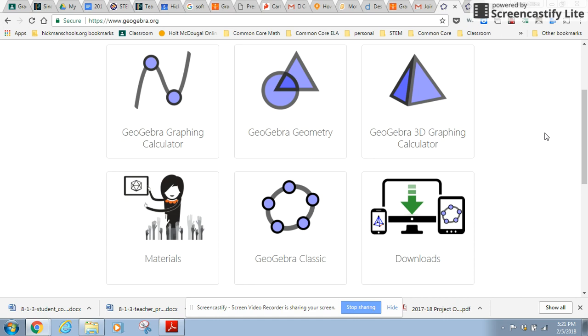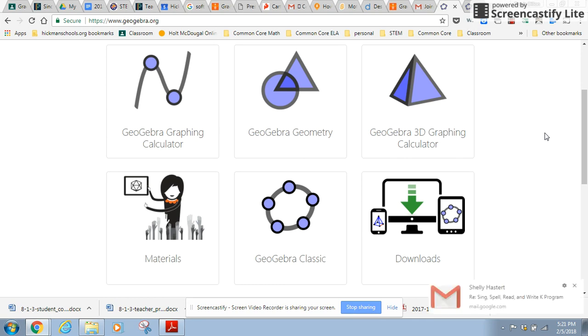Hello, everyone. I wanted to do a quick tutorial on GeoGebra because it's a tool that we will be using quite a bit as we learn transformational geometry in Modules 9 and 10.